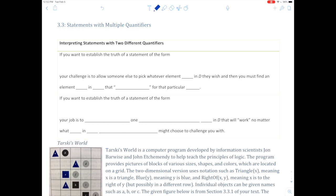Hey there, Shannon Myers making movie number two today. Today we'll be looking at statements with multiple quantifiers, and for the most part we're just going to look at an example of something called Tarski's world to do this section.